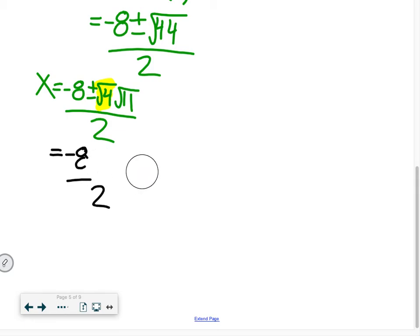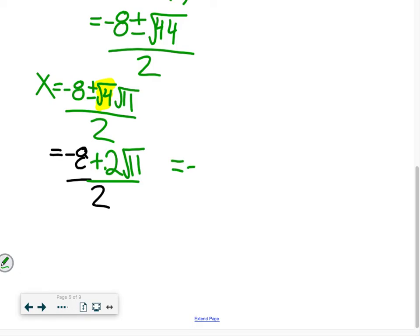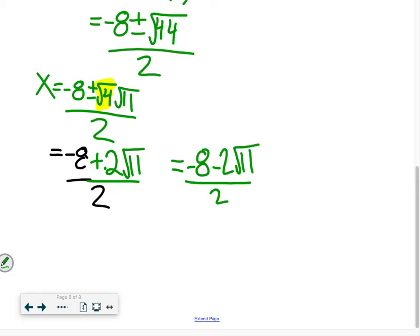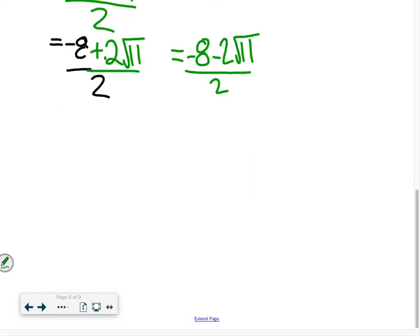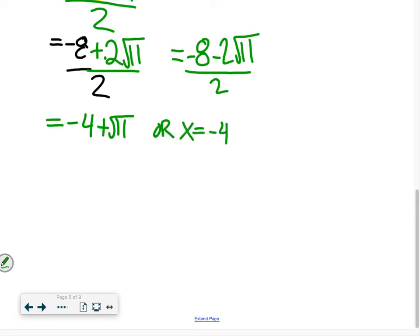Separating into two solutions: negative 8 plus 2 root 11 over 2, and negative 8 minus 2 root 11 over 2. The twos divide out of each term, giving us x equals negative 4 plus root 11, or x equals negative 4 minus root 11.